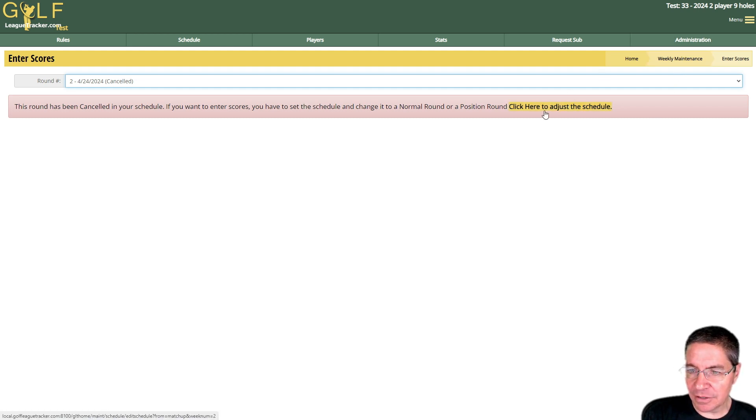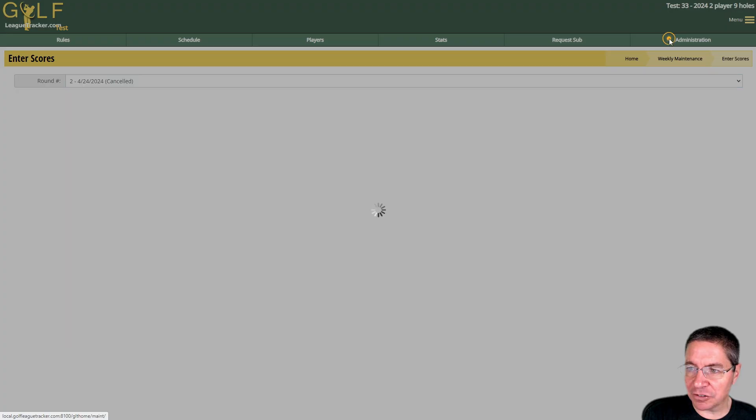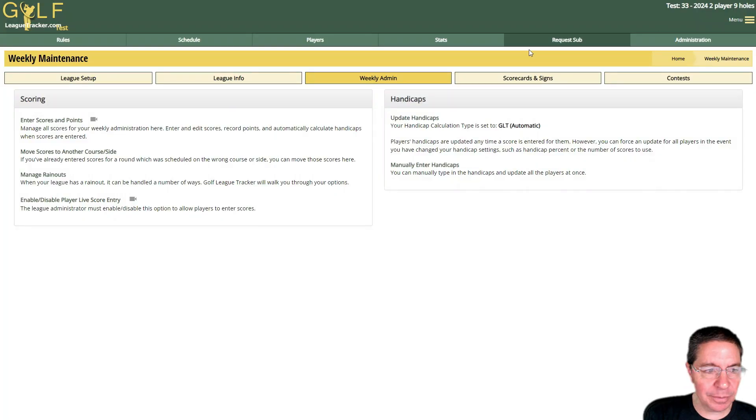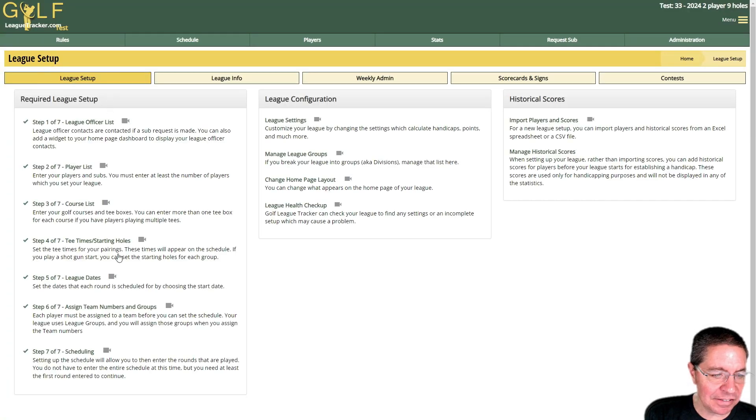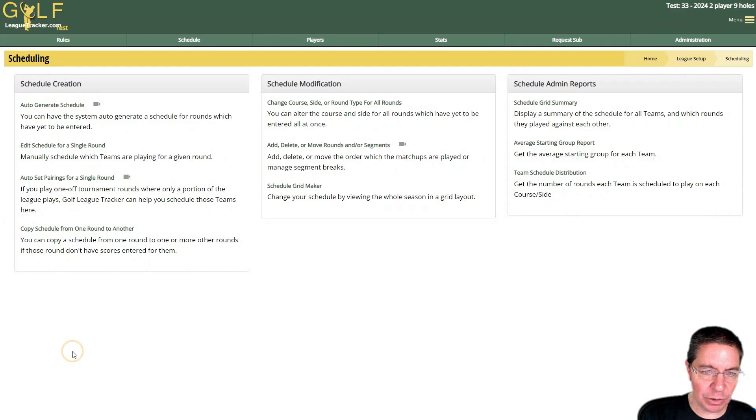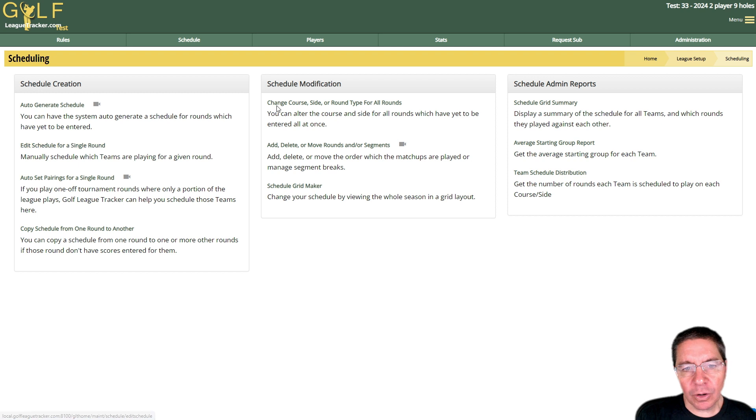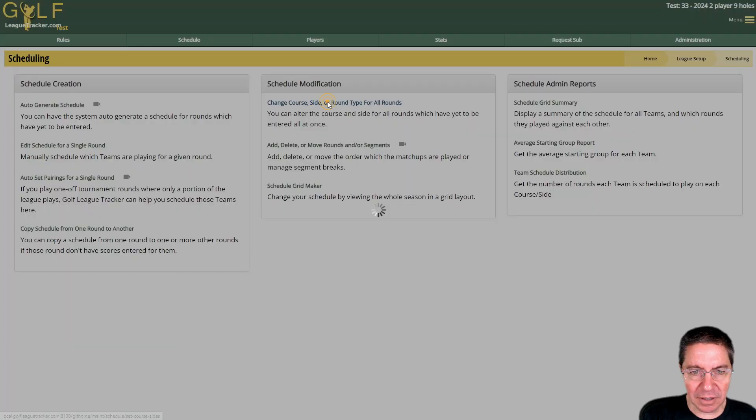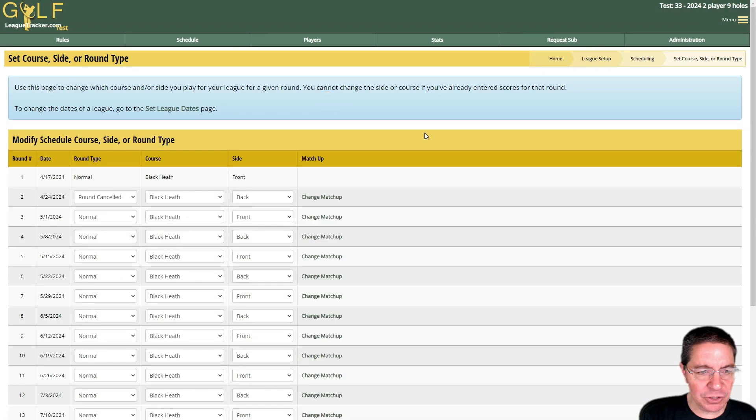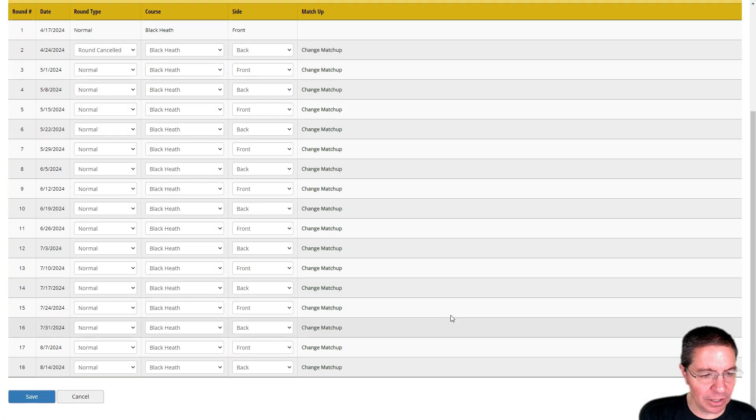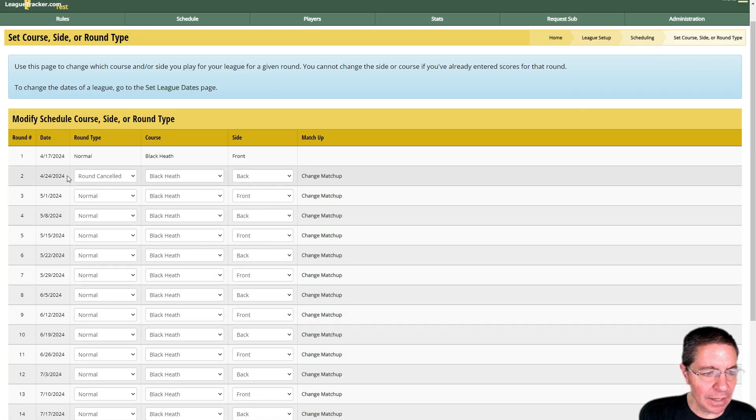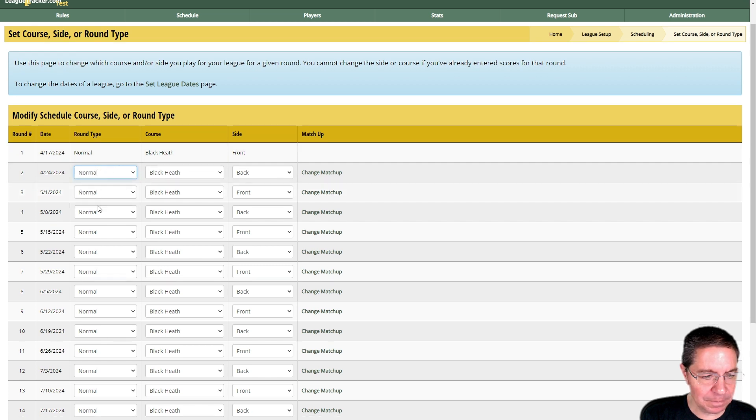Now if you made a mistake and didn't mean to cancel the round, I can either click here or if I'm not in that screen I can go to Administration, League Setup, Scheduling. You can either edit the schedule for a single round, or this is more my go-to: I click on Change Course Side or Round Type for All Rounds just so I can see the whole season up front. You'll notice that round two is set as cancelled, so I'm going to change this back to a normal round.